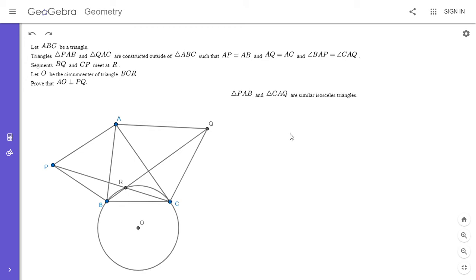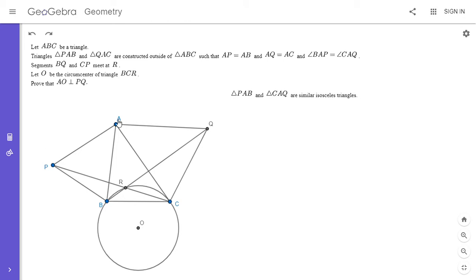If you know about spiral similarities, you would see that there's a spiral similarity taking triangle PAB to triangle CAQ, and from the properties of spiral similarities, that means APBR has to be cyclic. In the future on my channel I'd probably just say 'using properties of spiral similarities, APBR is cyclic,' but I'm going to prove it out here since it's kind of the first time I've shown this idea.